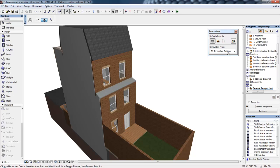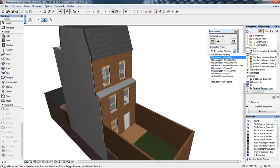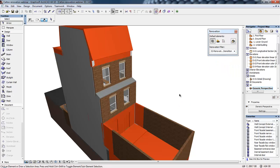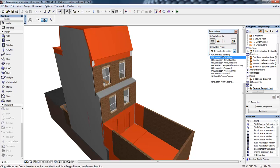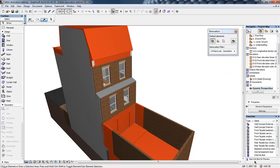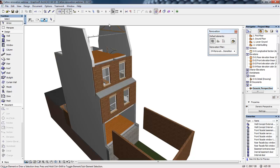By selecting the relevant renovation filter from the list of available options in this renovation palette, we can look at this project at the different stages. So we're starting off looking at the existing building, showing the existing elements and the demolition elements. If we move to the demolition filter, we can see highlighted at the moment any elements that are going to be removed. In this case, we're removing certain elements within the roof story and within the ground floor.